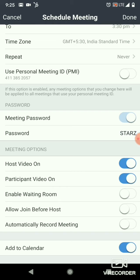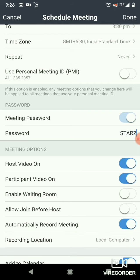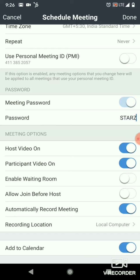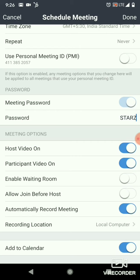Allow Join Before Host is an important option — you can toggle it on or off. You also have Automatically Record Meeting, which lets you record the session either to your PC or to the cloud. Cloud recording is available on a pro account. Add to Calendar is also very important — make sure to enable that.